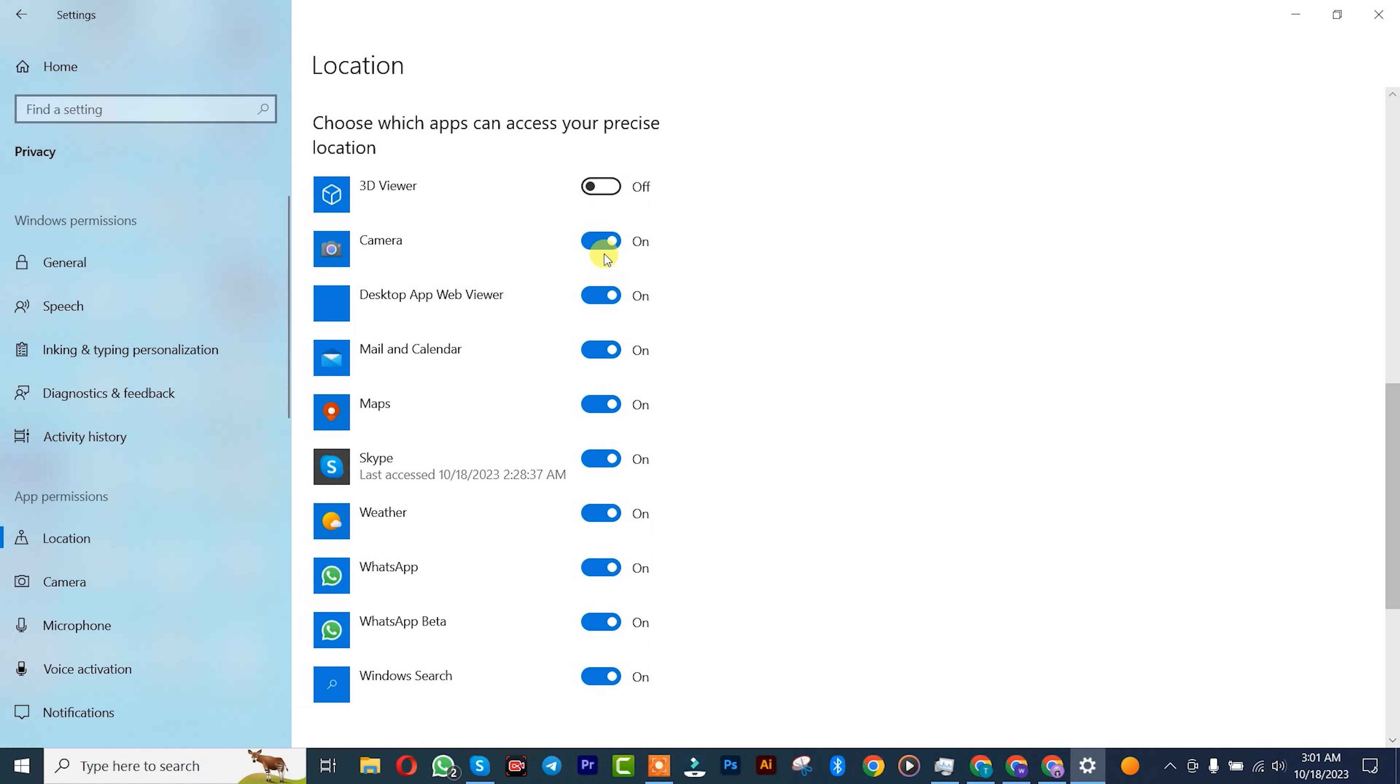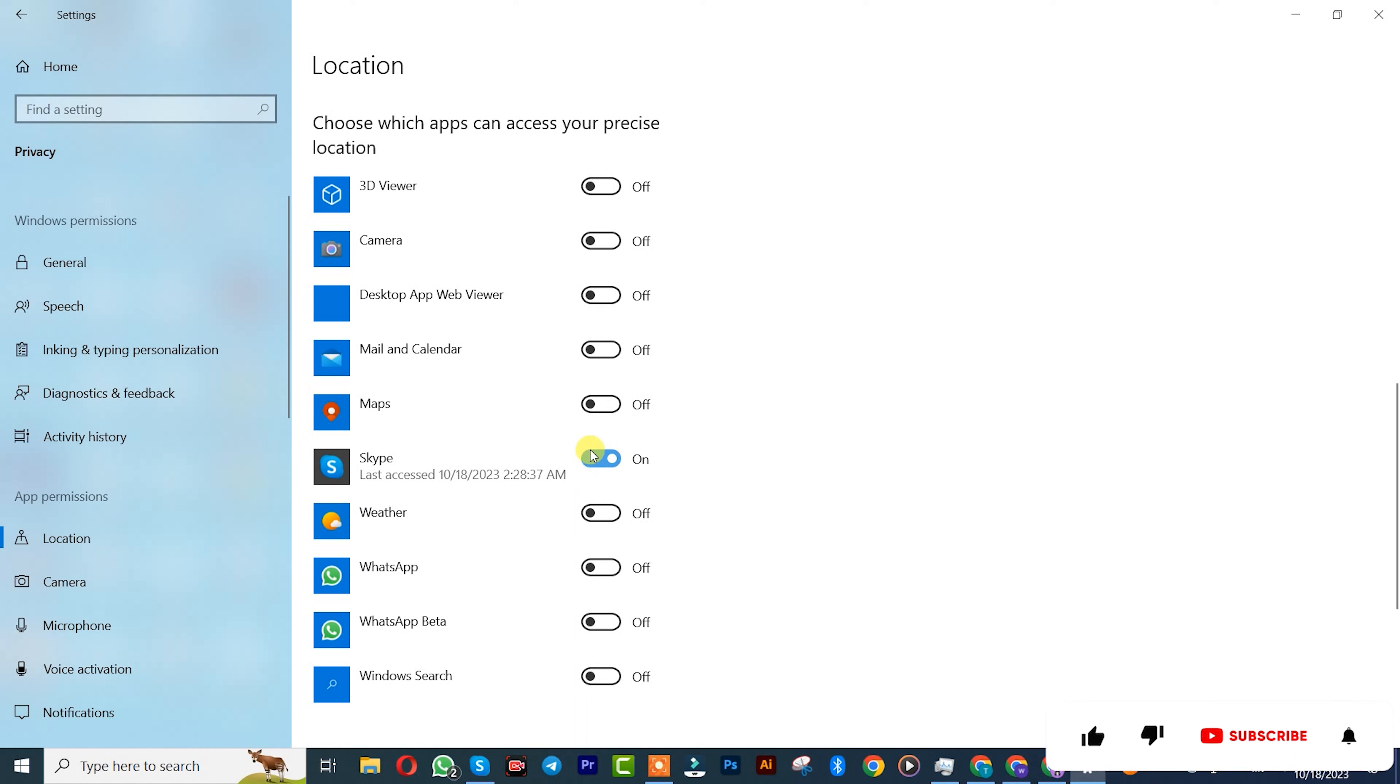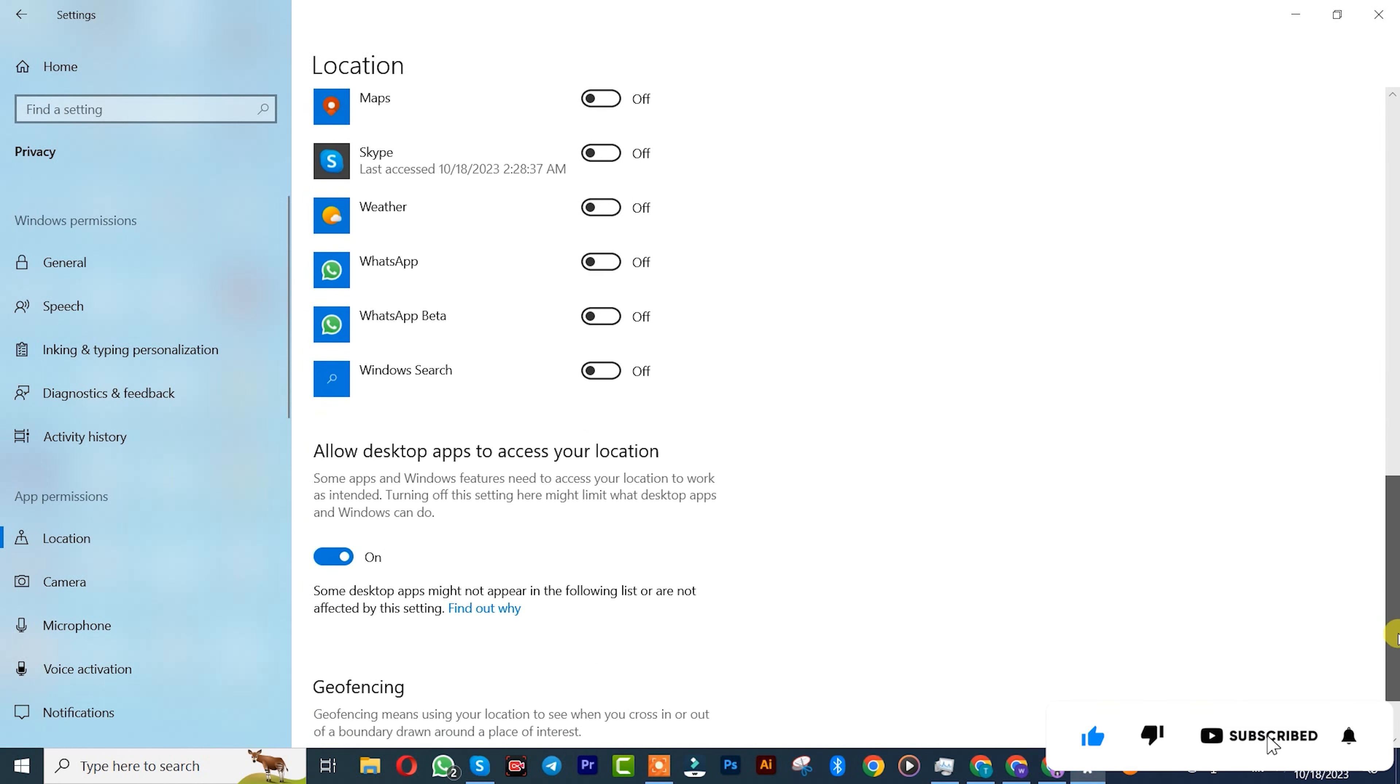Let me see my camera. Yep. WhatsApp as well. After you're done with that, you can simply click here and turn it off.